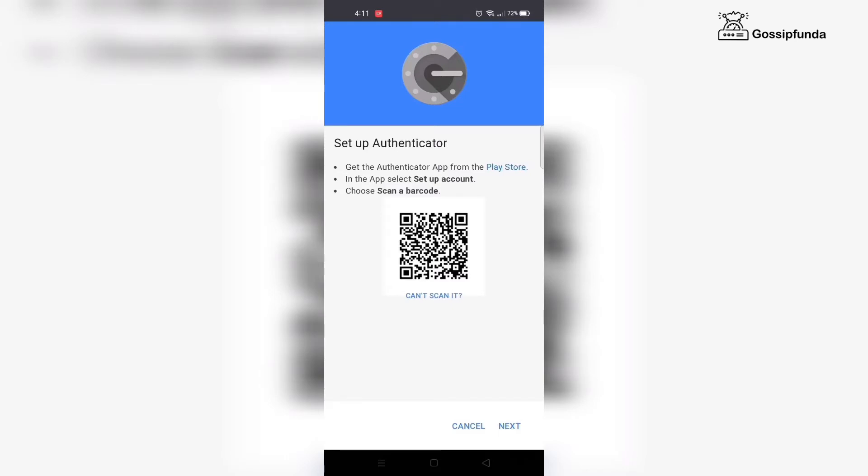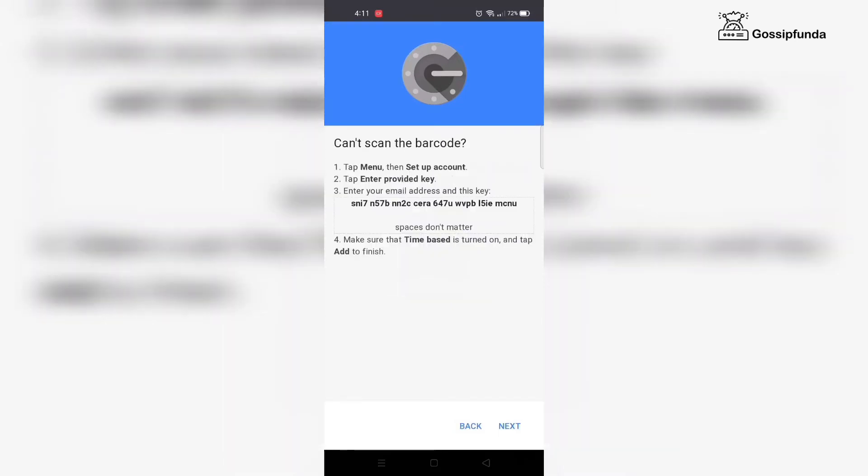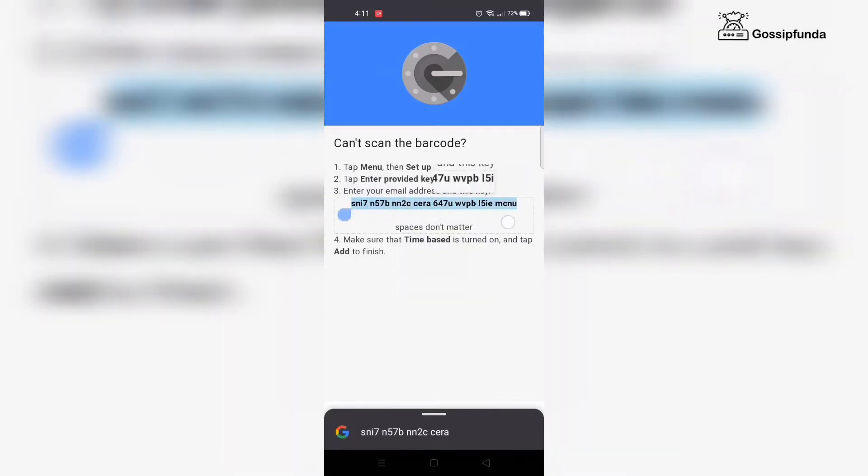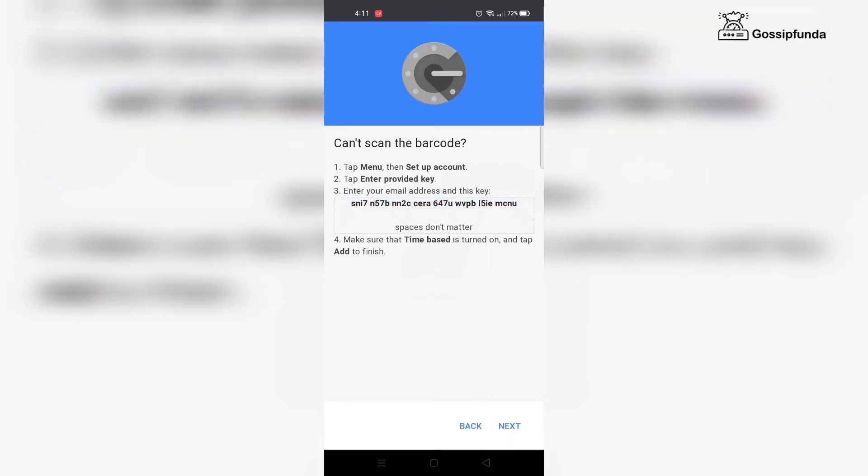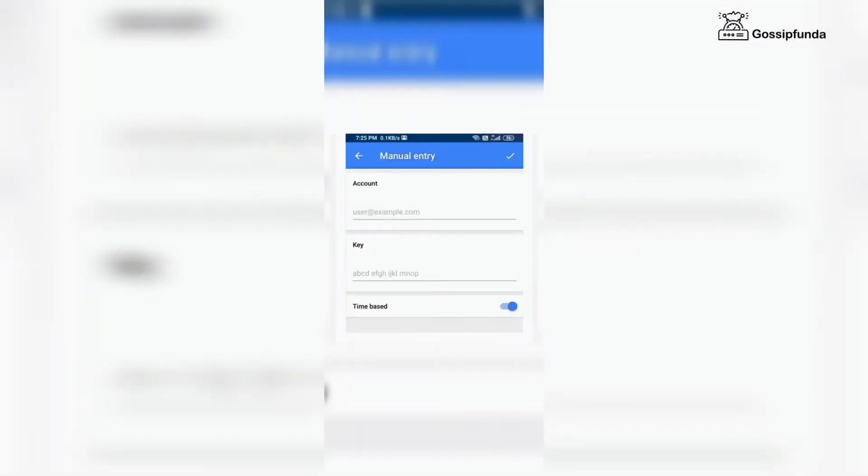You will see a key - copy it and go to the Authenticator app. In the app you'll see a plus button at the bottom right corner of the screen, and you'll see two options: scan barcode and manual entry.